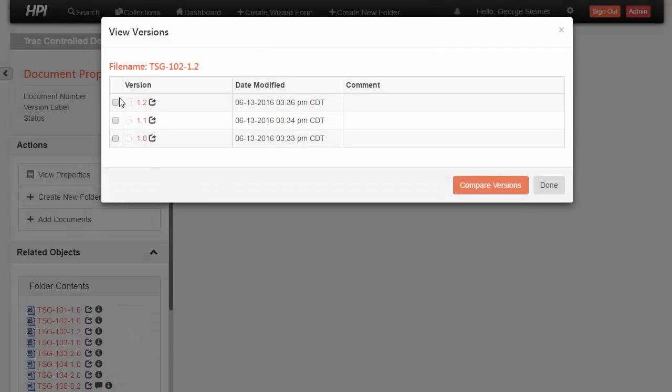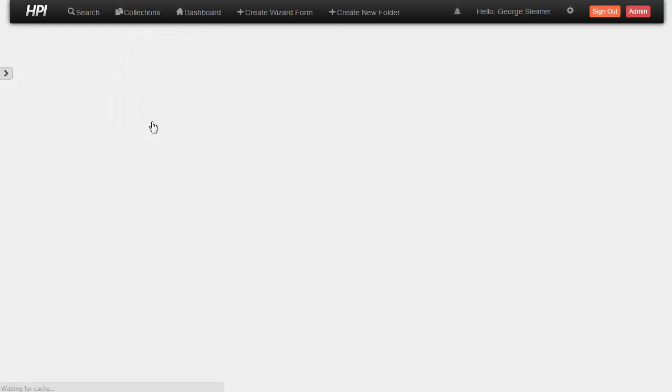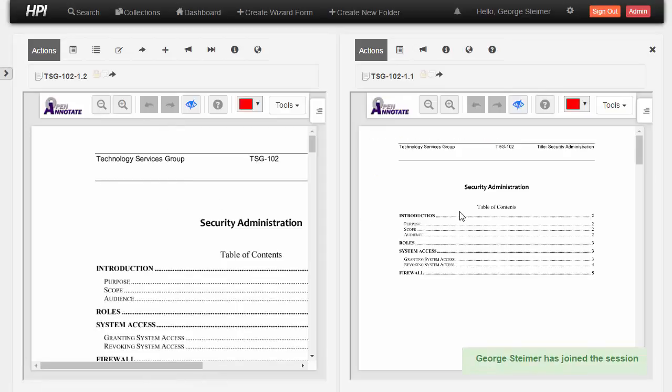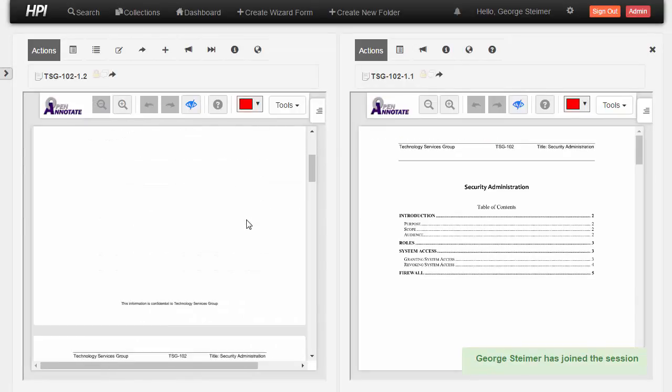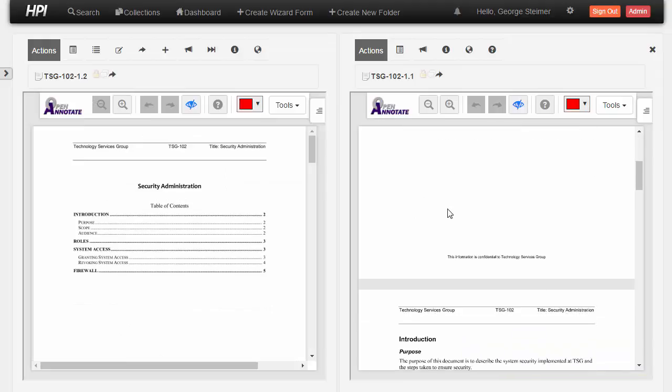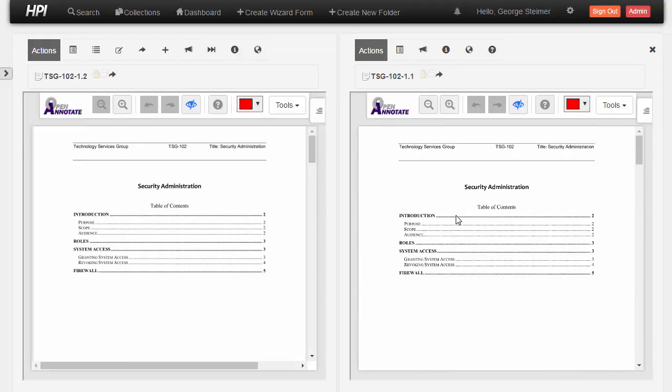And this can clearly give me the ability to see the different versions and view them. And I can even view them side by side. So I can view the 1.1 version side by side with the 1.2 version here within the HPI screen without needing to download anything to my local machine.